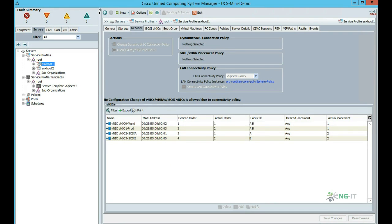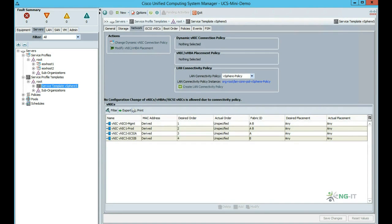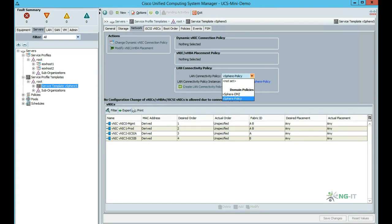Let's say a VMware admin has requested that we have a separate VNIC for the DMZ on these blades. So all we do is go back to our service template. We need to change the LAN connectivity policy. At the moment it's set to vSphere policy, which defines these four VNICs. Earlier I created another policy called vSphere-DMZ, which contains that extra VNIC.